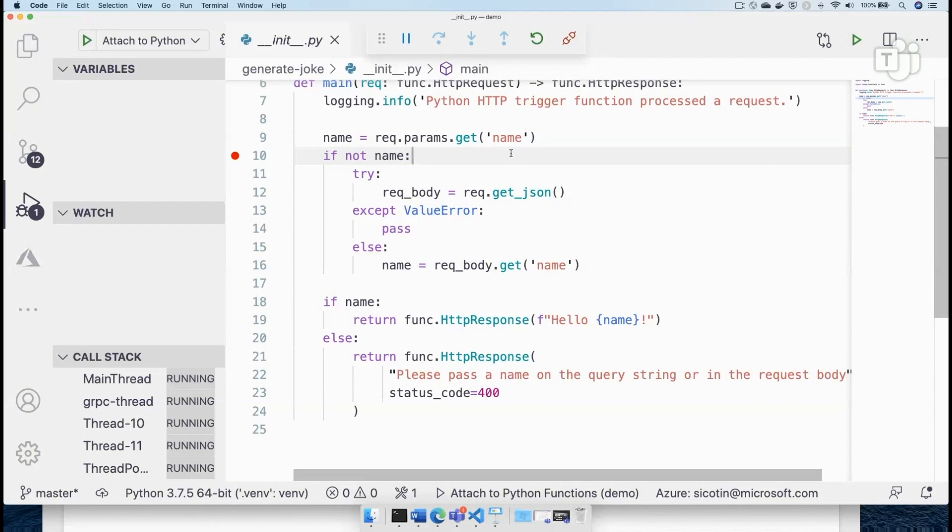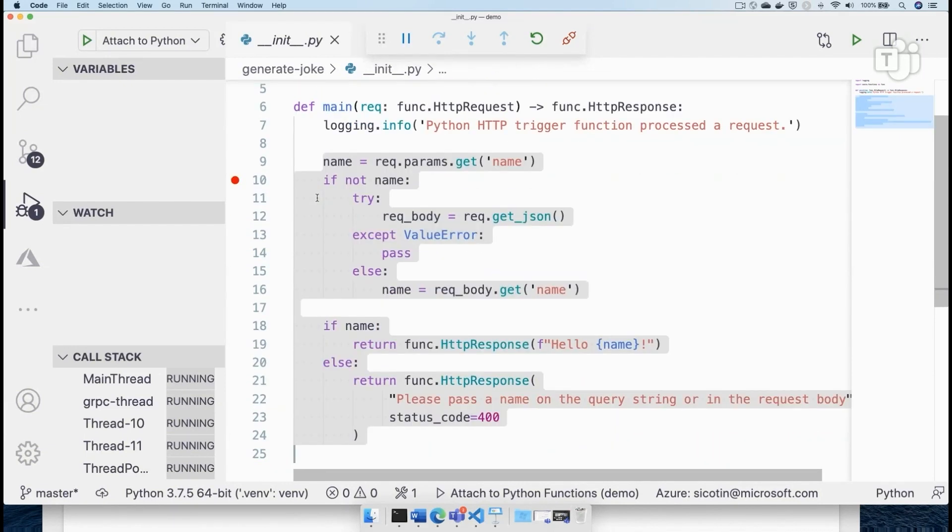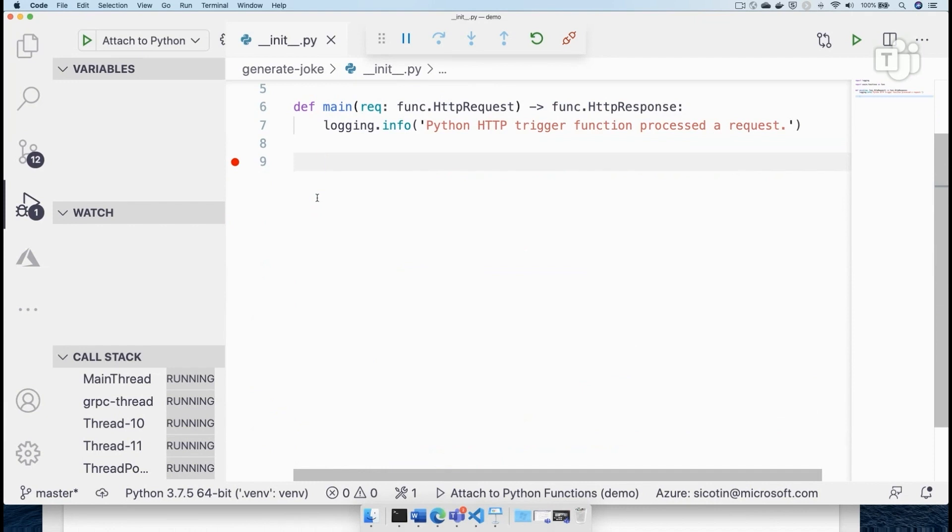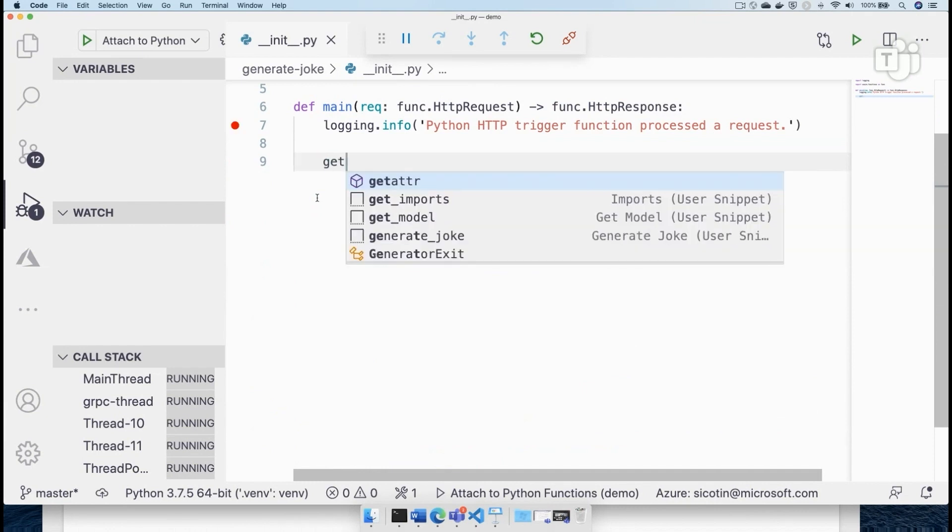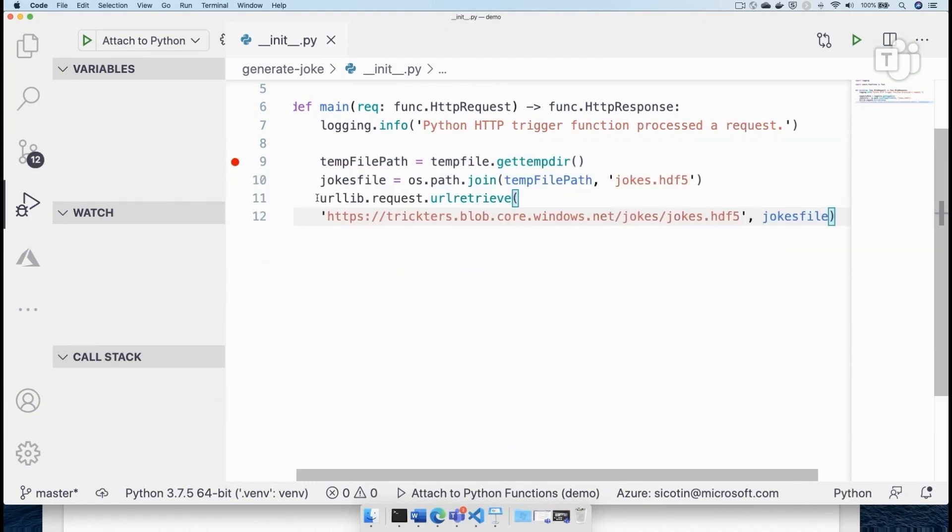Okay, but back to our humorous API, let's go ahead and delete all this code, which we don't need. And the first thing that we're going to do is actually retrieve a model that I have already created using this library called text gen RNN,